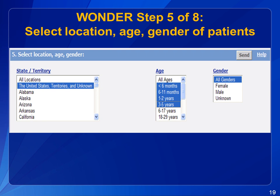This step allows you to select specific states, U.S. territories, or foreign reports, as well as ages and genders you are interested in searching. If you don't select anything, it will default to all U.S. states and territories and all ages and genders. For our example, we want to search all of the U.S. for ages 5 and under for both genders.